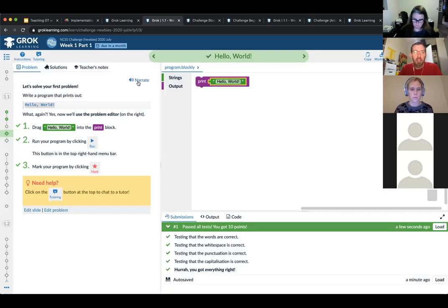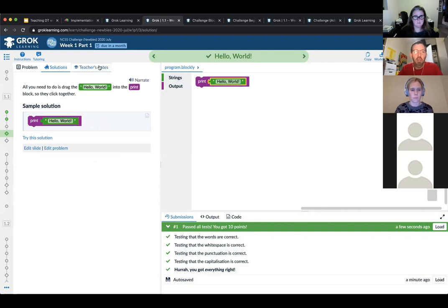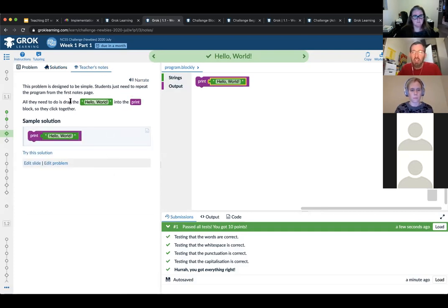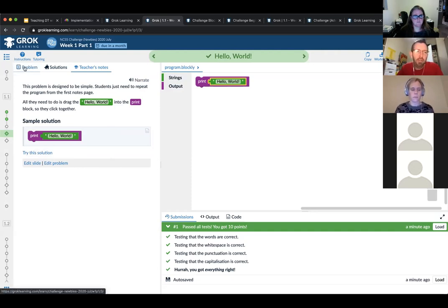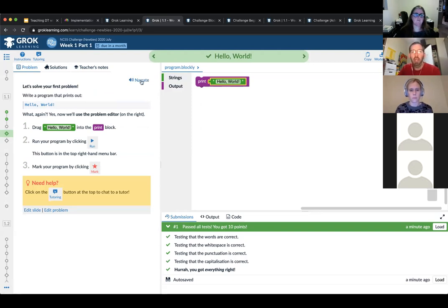The marking system checks a number of things: did it print out the right words, the right white space, punctuation, capitalization? I've got everything right. As a verified teacher, you'll have access to the solution and teacher's notes. On more sophisticated problems, teacher's notes will talk about common ways students struggle, how it connects to the curriculum, and other things. There's also a narrate button that reads out the content of problem and note slides — currently just in the newbie stream.